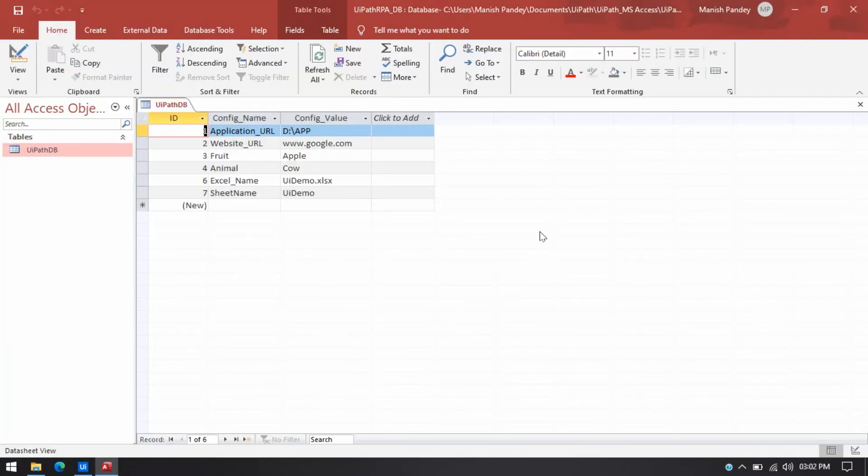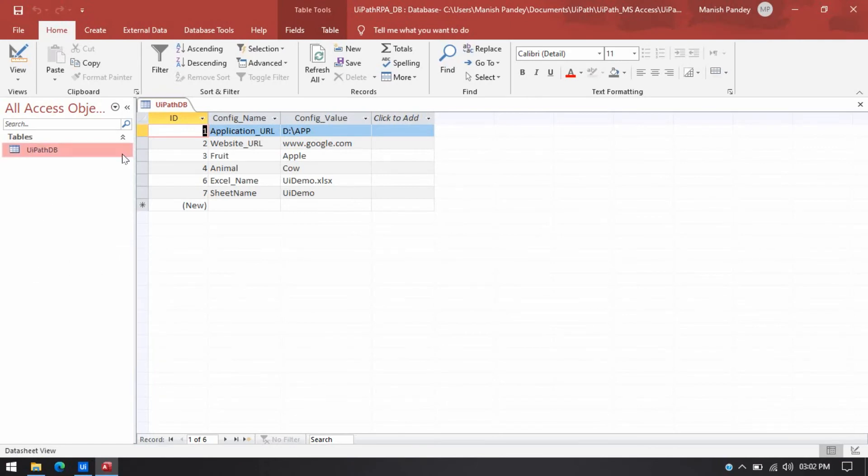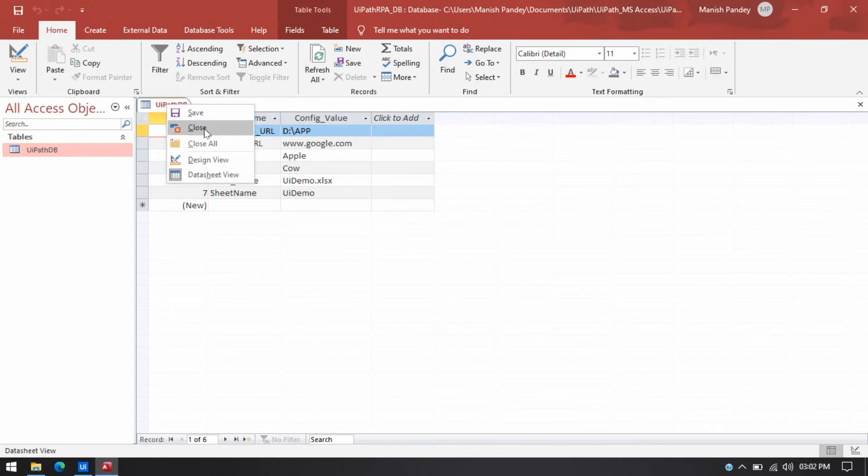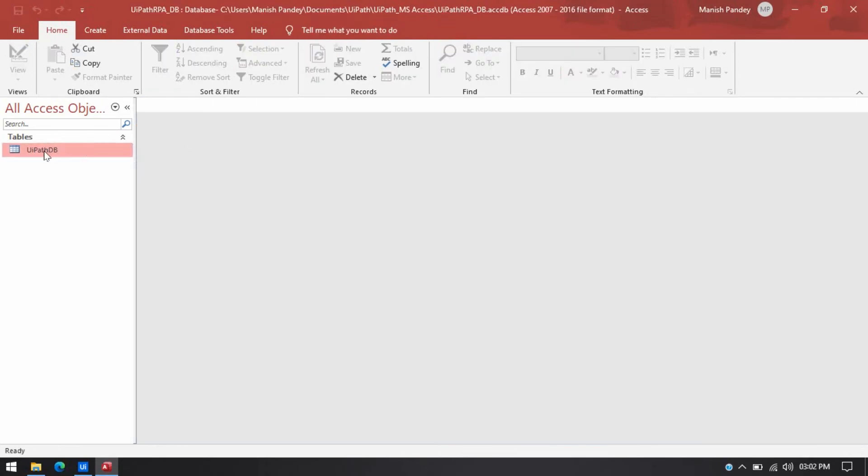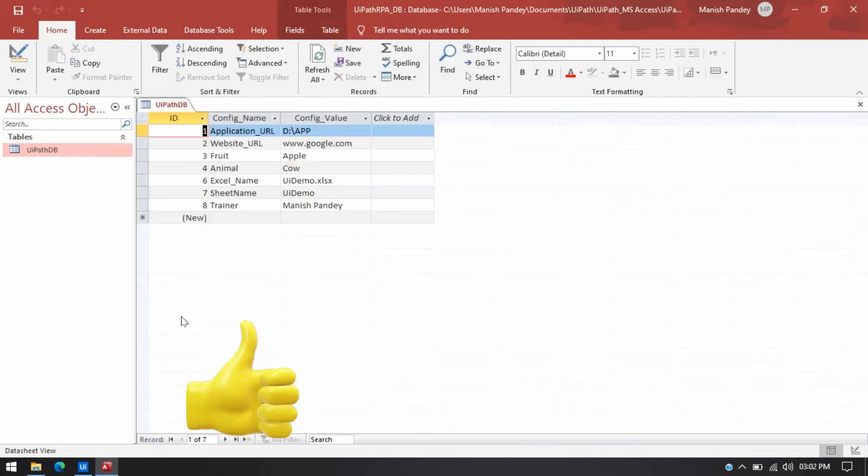So you can see query successfully executed. Now we just need to close this and then open again. And now you can see eighth number id8 config name trainer and config value is manuscript.